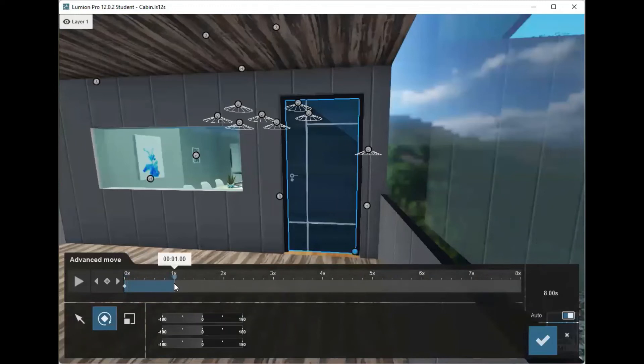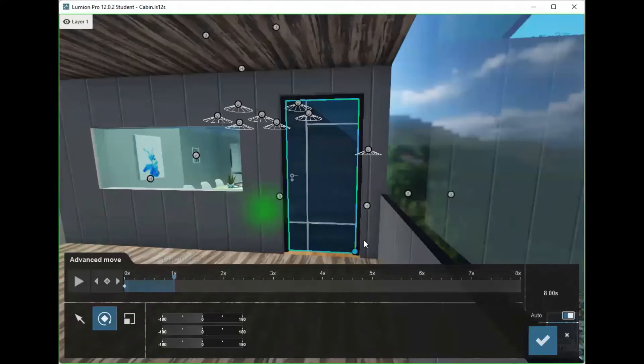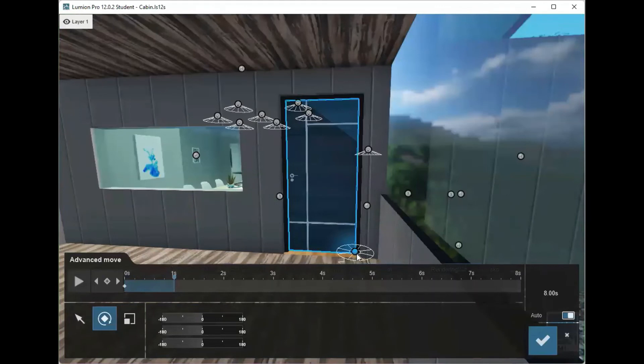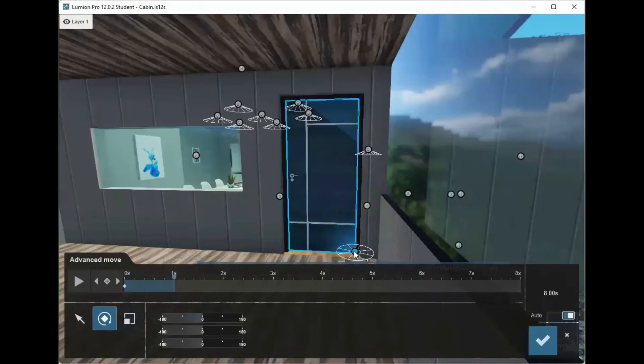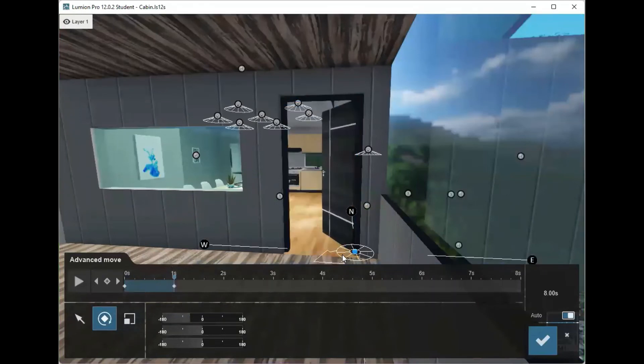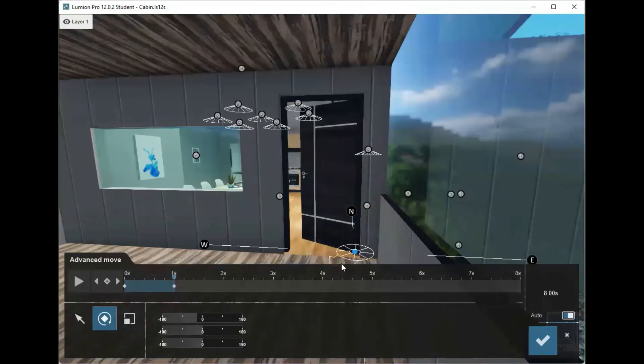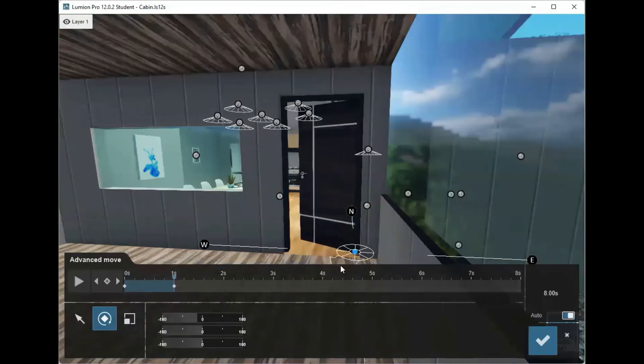Then move your timeline to about a second in or so, however you want it, and make sure the rotate function is still on. Rotate it just a little bit in.